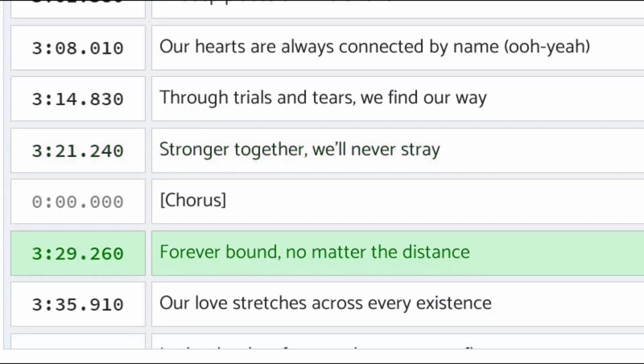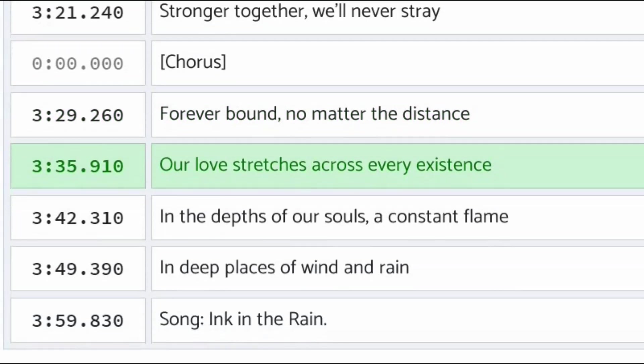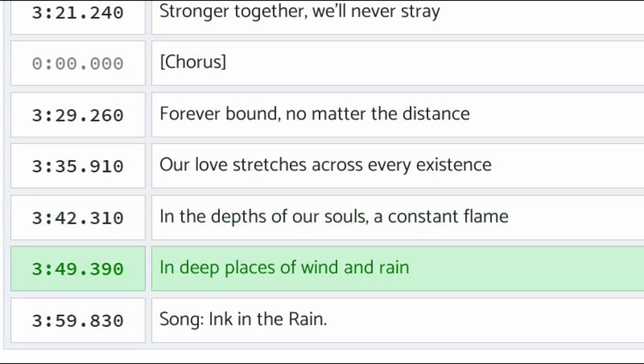Forever bound, no matter the distance, our love stretches across every existence. In the depths of our souls, a constant flame, in deep places of wind and rain.